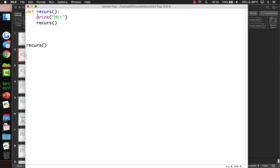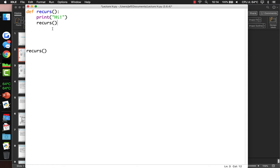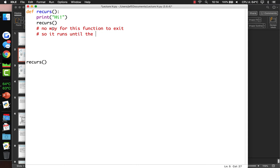Each time you call a function it has to allocate a little bit of memory, and when it exits the function — like if there was a return statement — it releases that memory. But we never got to a return statement, so it kept allocating more and more memory each time. It would call itself, print 'hi', and keep doing that without ever releasing memory. So that's a bad idea — there's no way for this function to exit. It runs until Python runs out of memory. Very bad function — that's what you're trying to avoid.